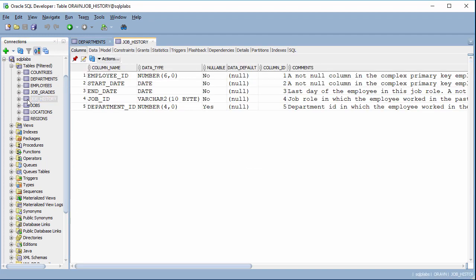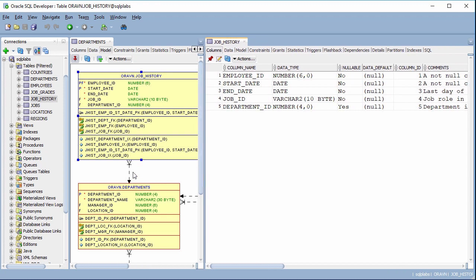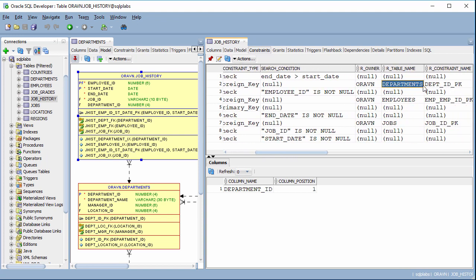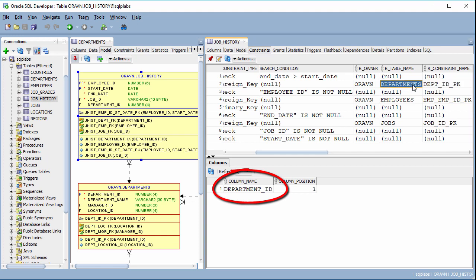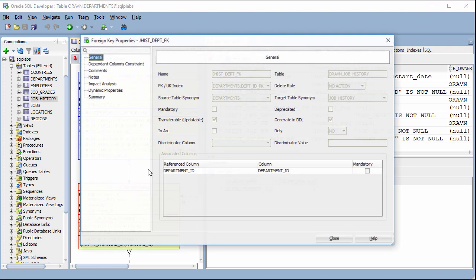We can open the job history table to see the detail of it. In the job history, you can go to the column to see the reference key — the foreign key from job history which references to the department table on department ID. Same way, we can click on the reference and we can see the same details.